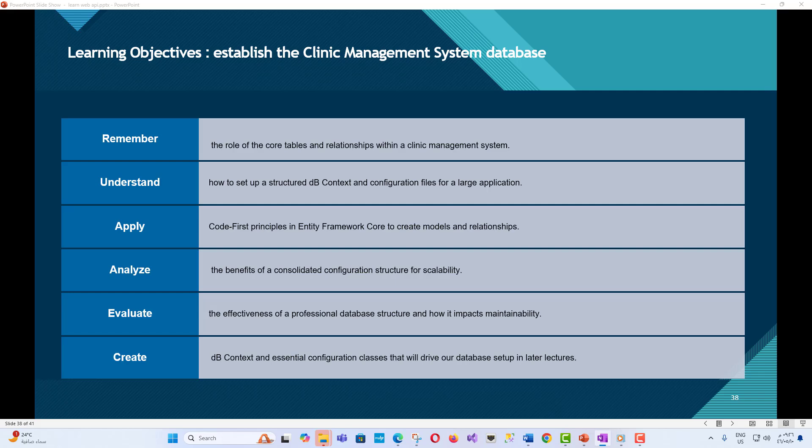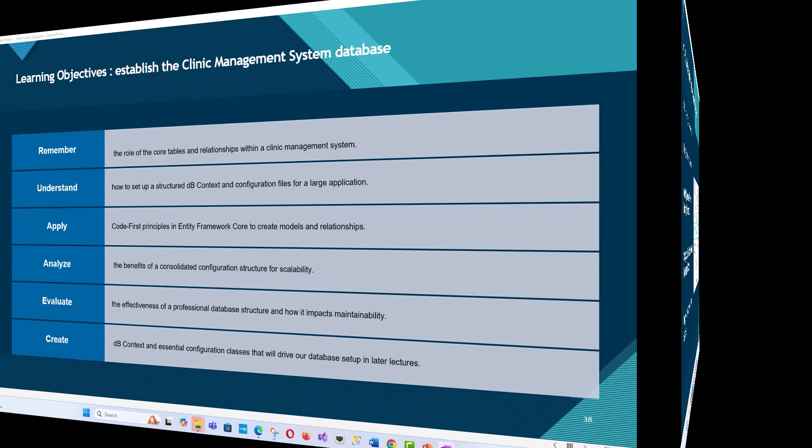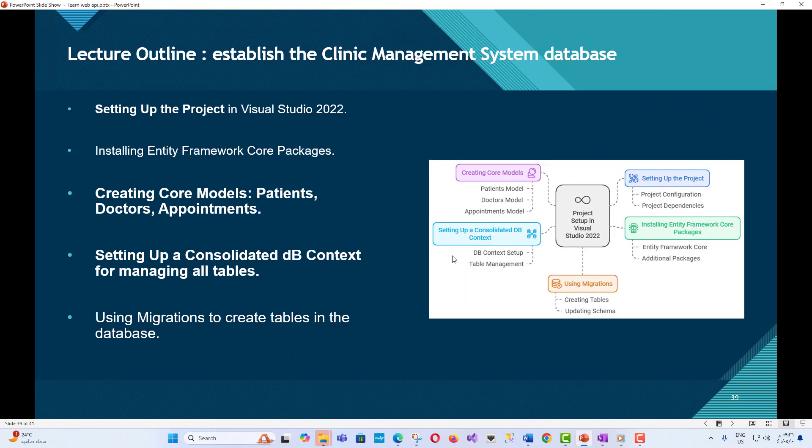Lecture outline for Part 1 - Setting up the project. In this part, we'll cover the basics and initial setup. First, setting up the project in Visual Studio 2022. Second, installing Entity Framework Core Packages. Third, creating Core Models for Patients, Doctors, and Appointments. Fourth, setting up a consolidated DB context for managing all tables. Fifth, using migrations to create tables in the database.